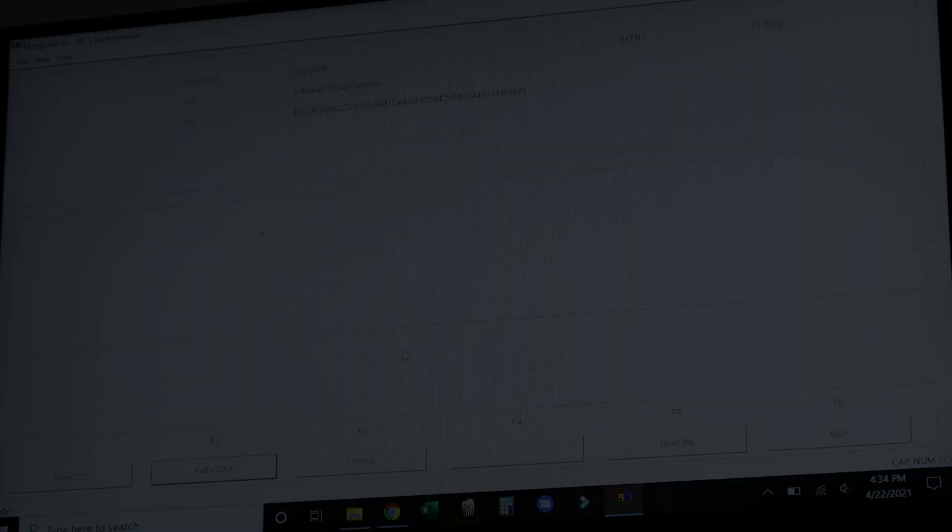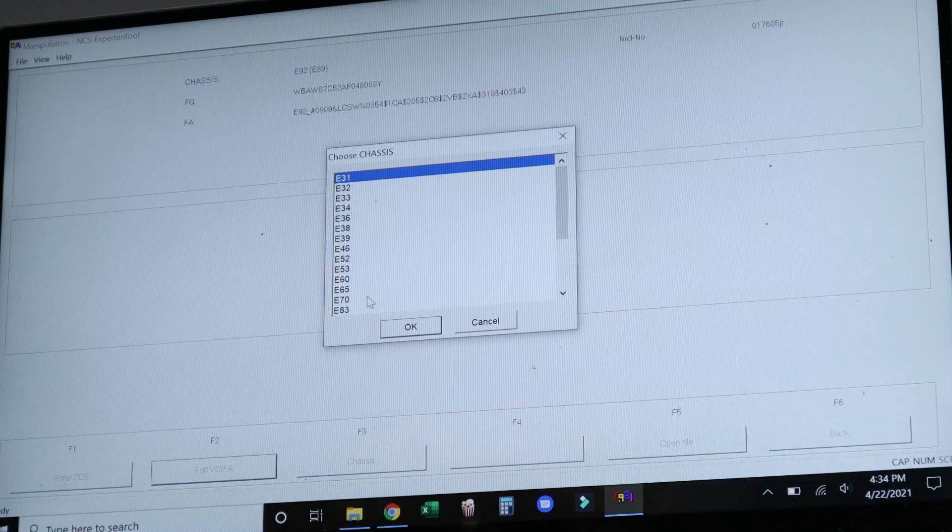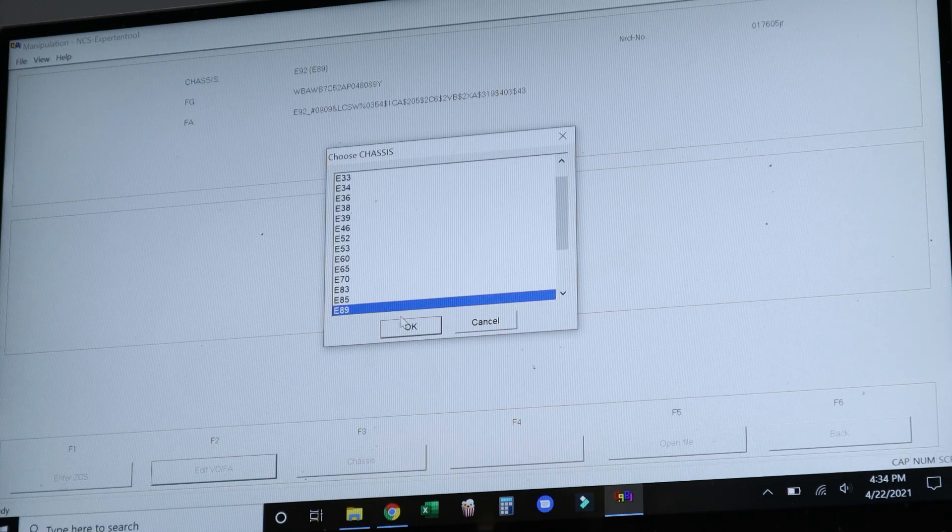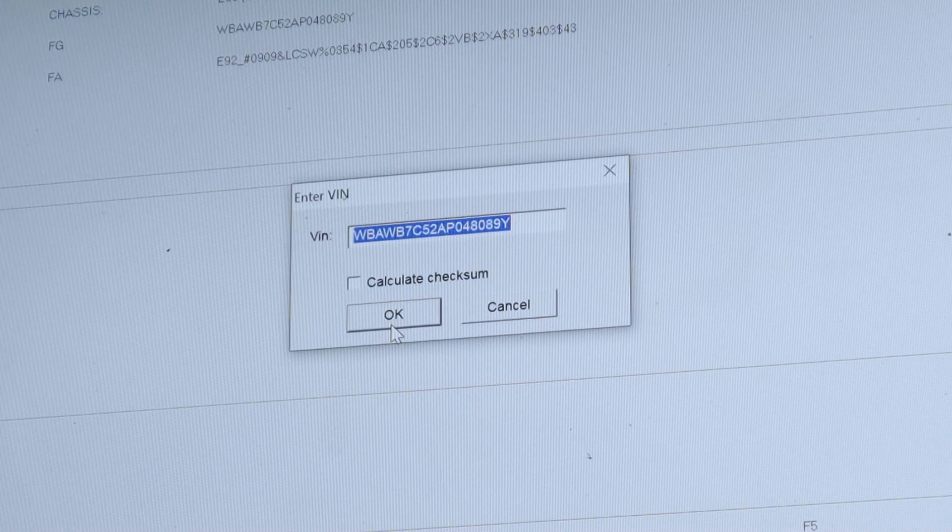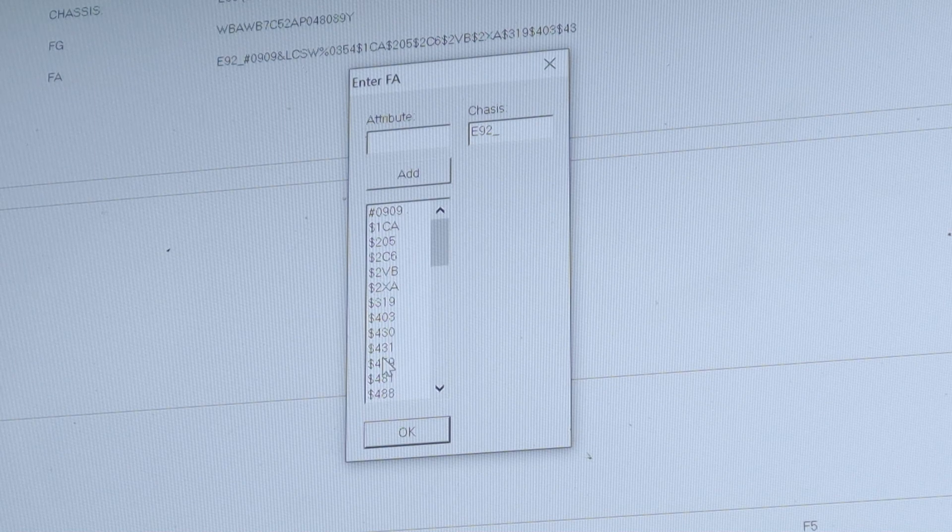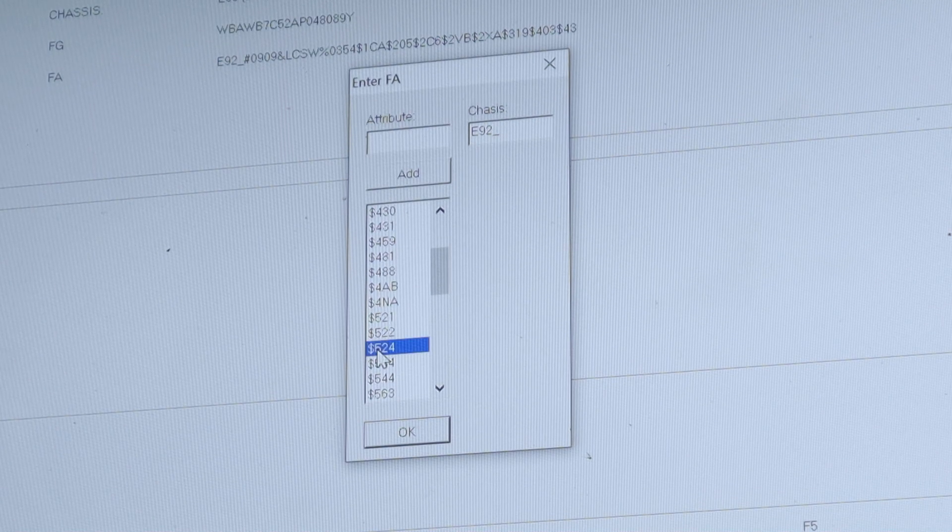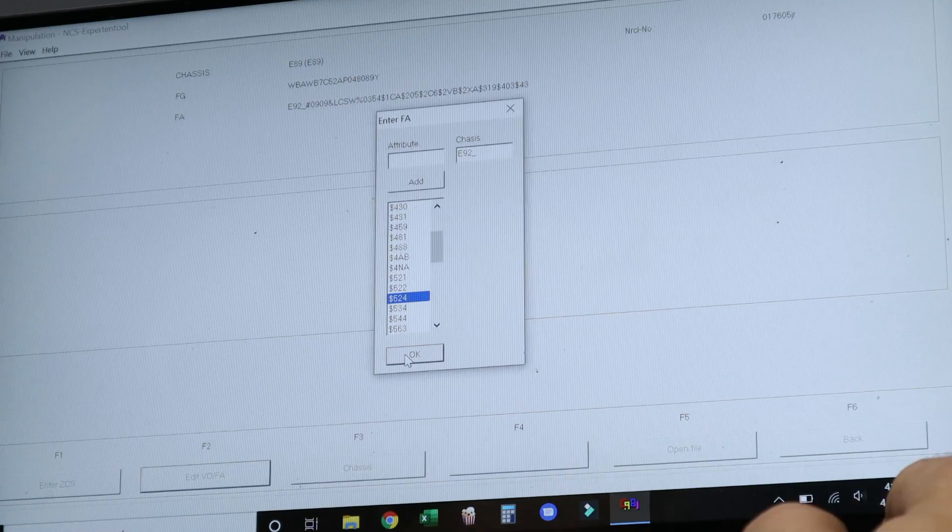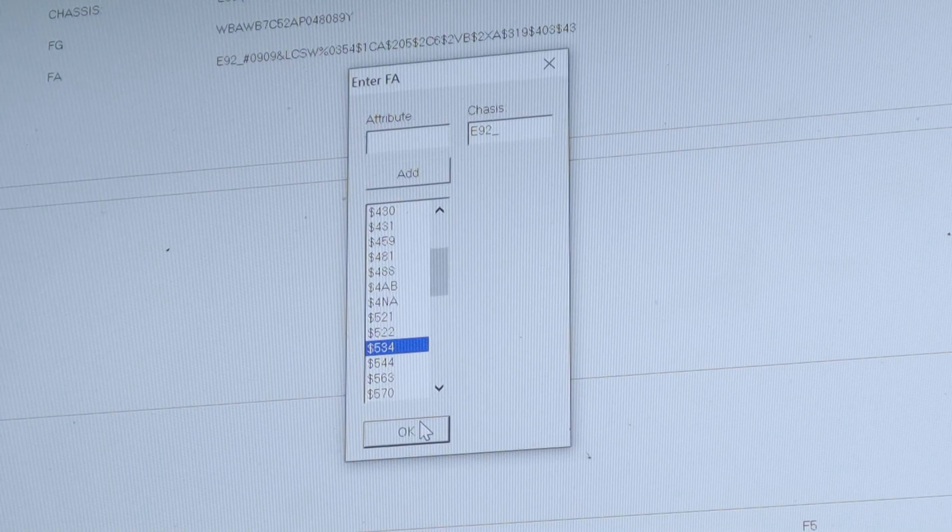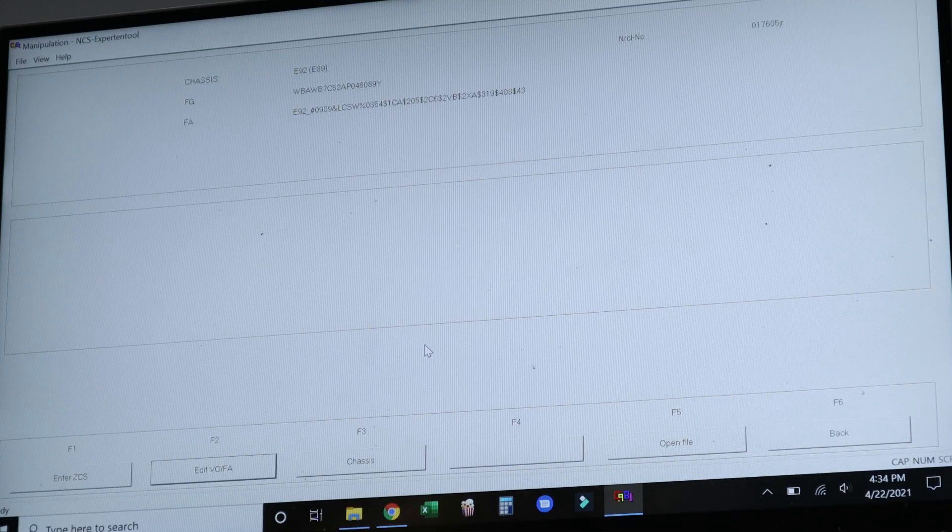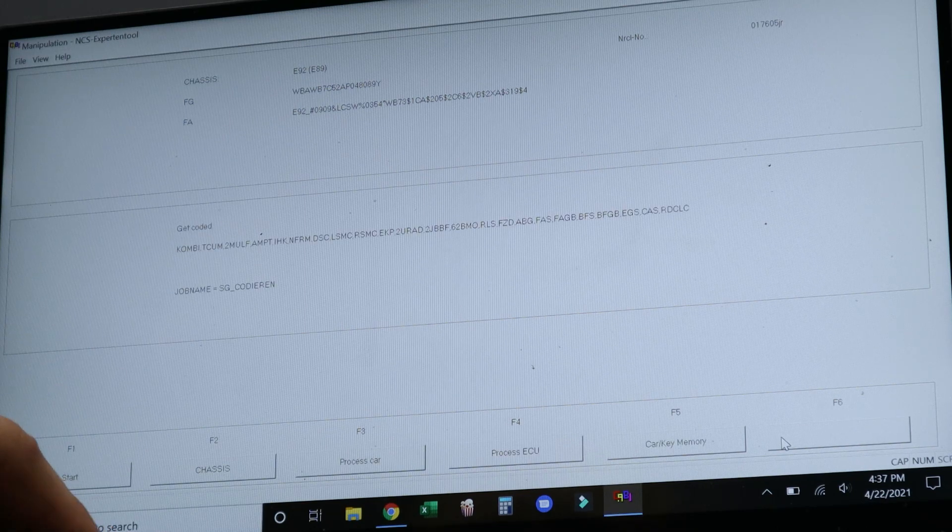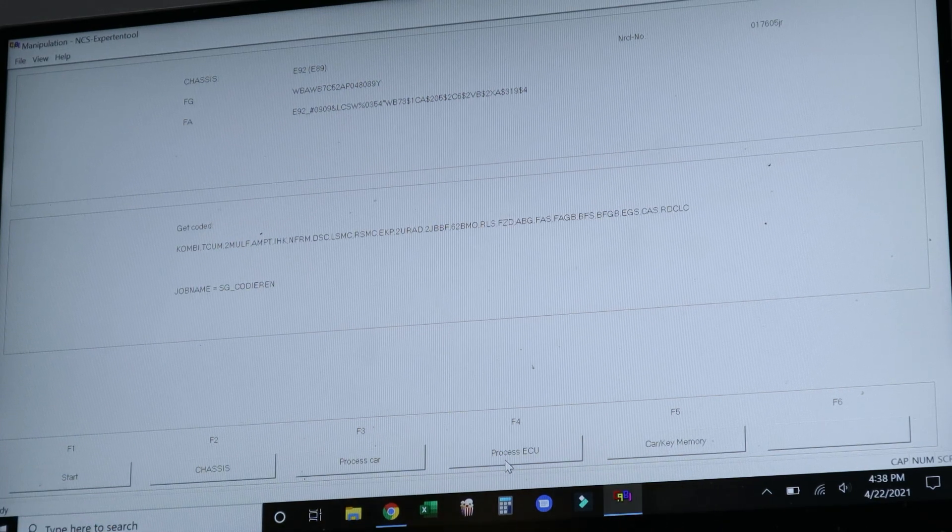Now to remove the adaptive headlight fault, we're actually going to remove the feature from our programming entirely. We're going to edit the vehicle order of the car, select our chassis, confirm that the event is correct, and then we're going to go to the option dollar sign 5-2-4, select it, and then press delete so that it disappears. Then click OK.